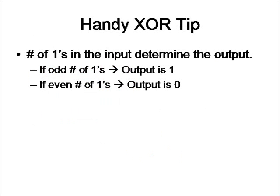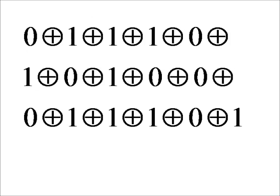The handy XOR tip is that the number of 1's in the input determine the output. If there's an odd number of 1's, the output is 1. And if there's an even number of 1's, the output is 0. So now, next time, you know what to do when you see an equation like this. It's not really very hard now, is it? Just count the number of 1's and you have your answer.